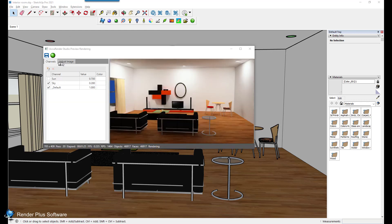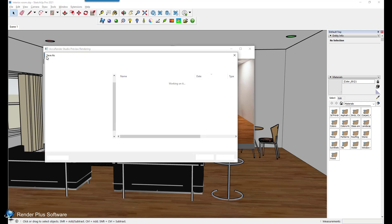You can do so by clicking on the disk icon. This opens Microsoft File Explorer at the image folder destination defined under the render tab on the setup options dialog. The default save format is PNG with options for our AR image file type.